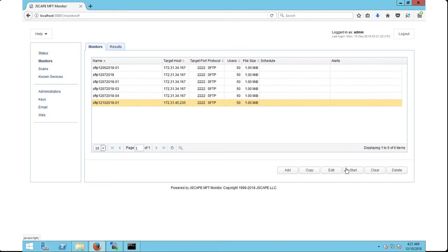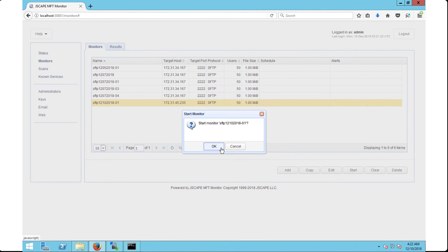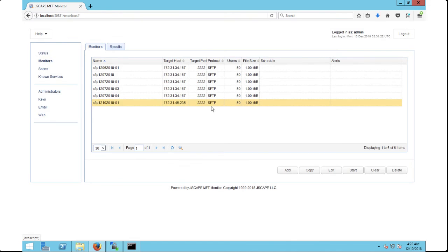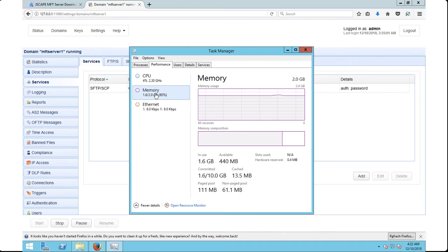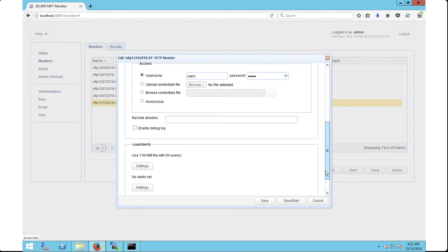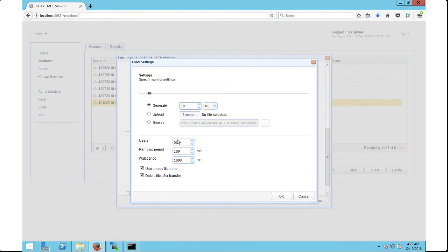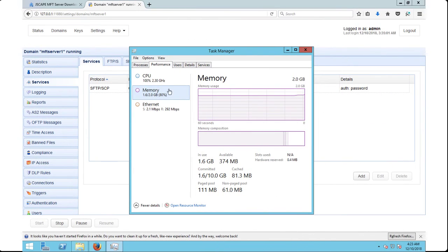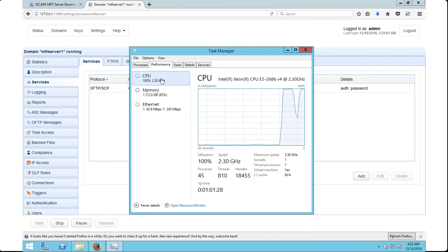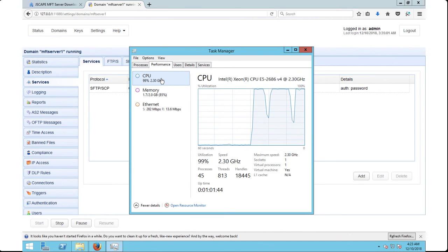One thing you might want to do when running these load tests is to check your server's CPU and memory consumption. This is what I got on my server when running a load test with 50 users, each uploading a 1MB file and a ramp-up period of 100ms. Let's modify that a bit by increasing the upload file to 10MB, the number of users to 100, and the ramp-up period to 10ms. If you go to the server now, notice that I now have a much higher CPU and memory consumption.